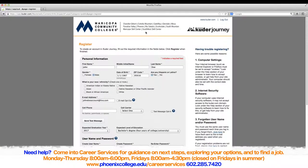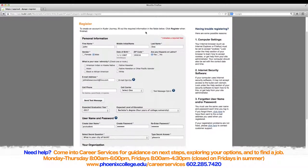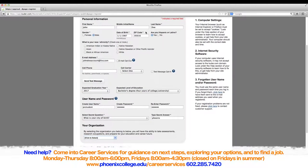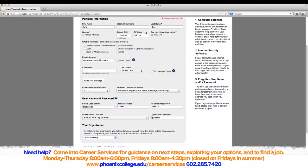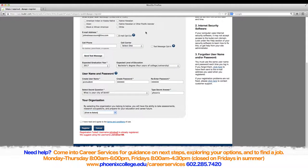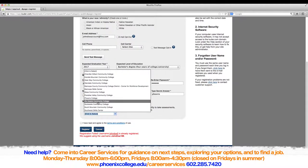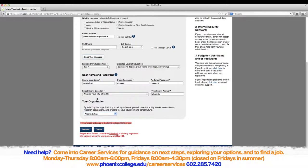To complete the registration, you will need to fill out the following personal information. The boxes that do not have a star next to them are not mandatory, so you don't have to fill them out if you don't want to. When you have finished filling out the information, check I have read and agreed to the terms and conditions of use. Then click Register.